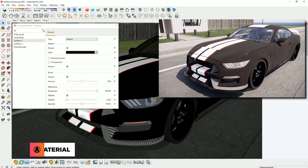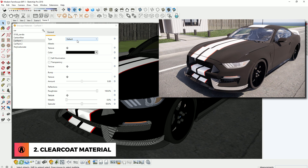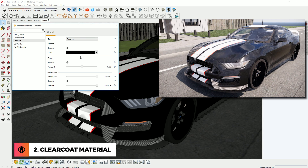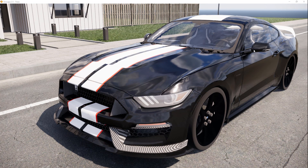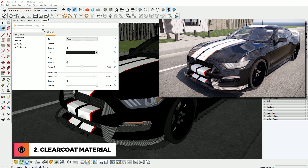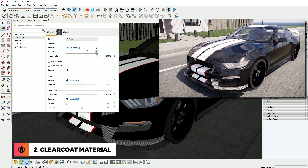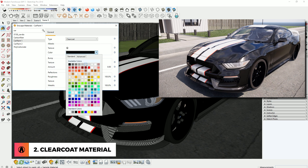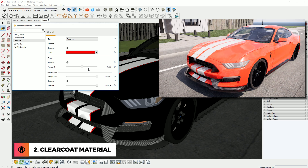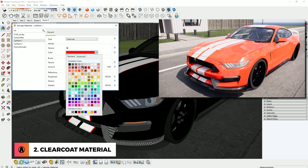Number 2: Clear Coat material. Just select a material that you want and switch the type to clear coat. Creating a car material can now be done with just one click, and you can easily change the color here as well. You can use the color presets or use the advanced tab to create custom colors.